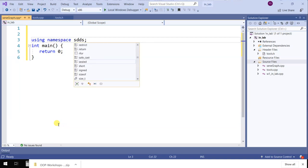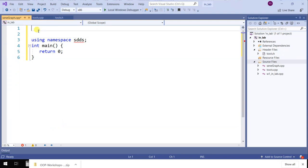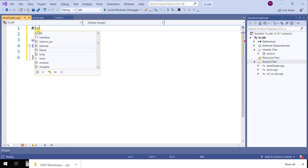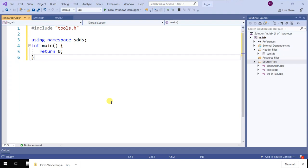When you are writing code, any module you author has to be authored within the namespace SDDS. The main programs using those modules will use SDDS—it's not inside SDDS. Modules within the namespace, main uses the namespace. As soon as I include tools, it's going to be okay. Now it knows what SDDS is.